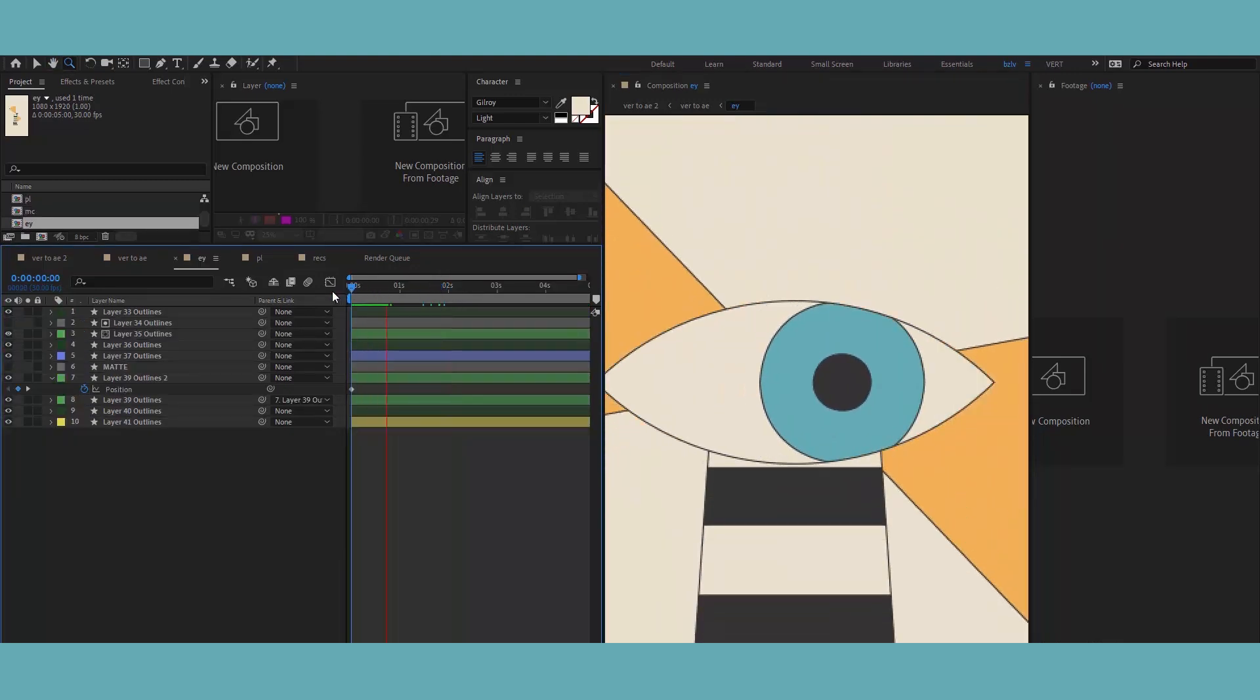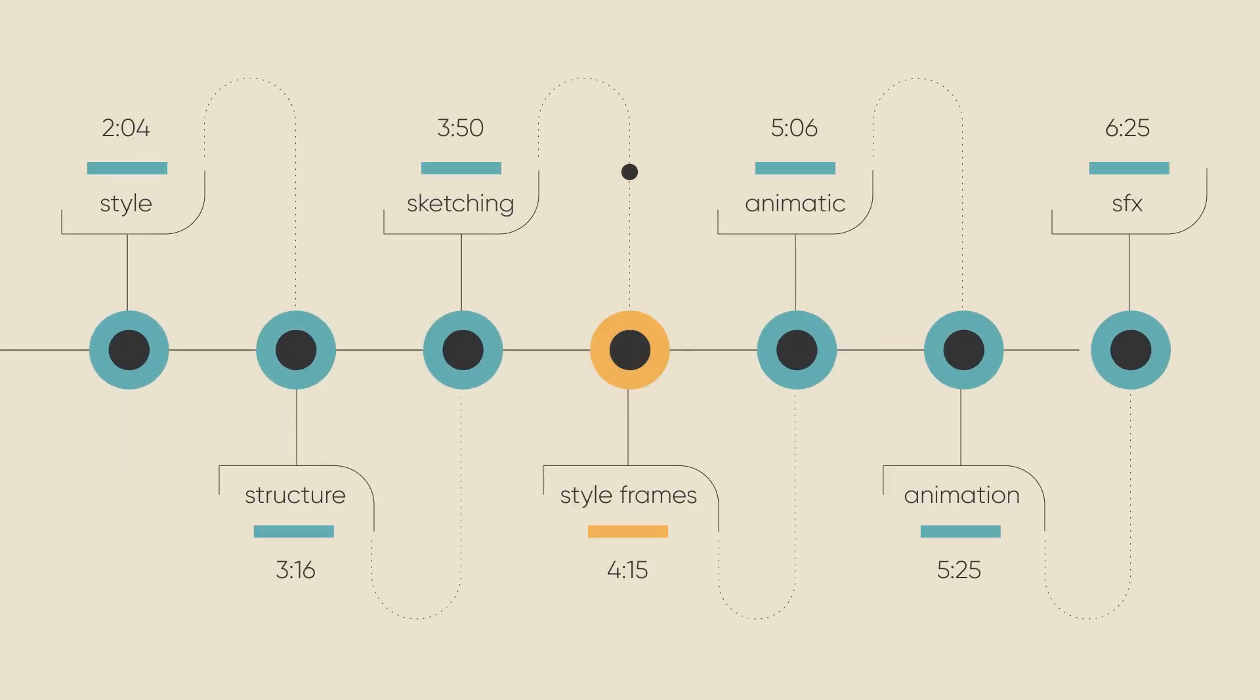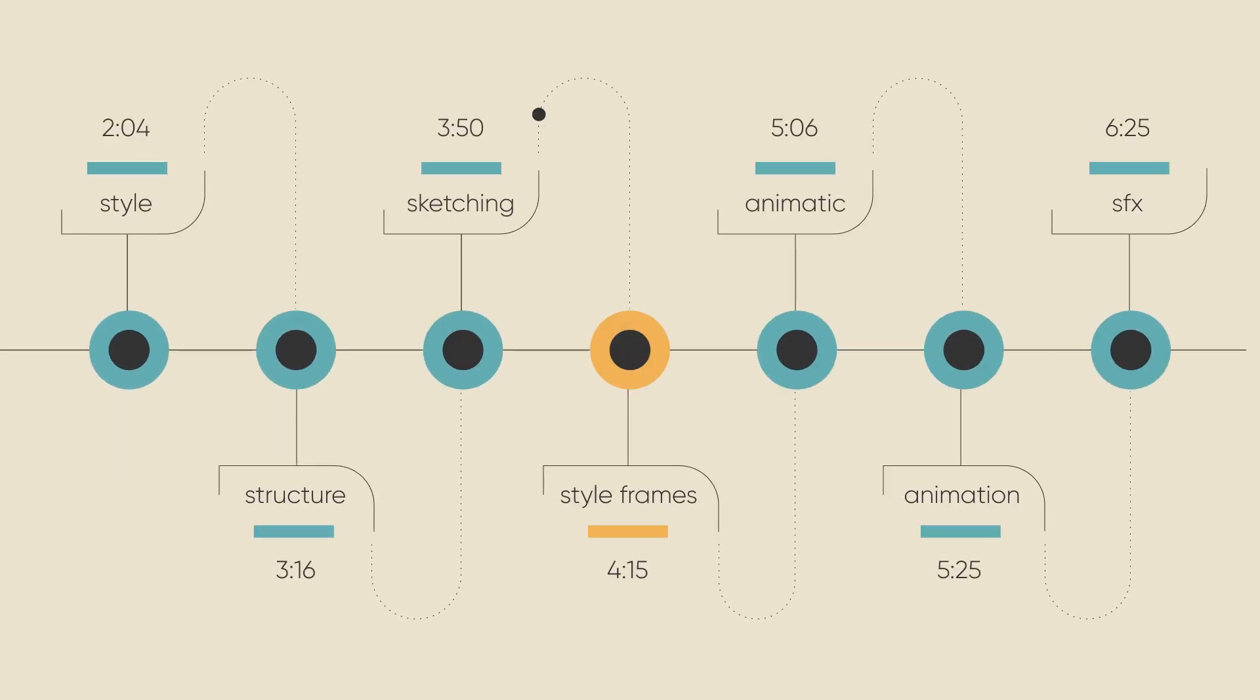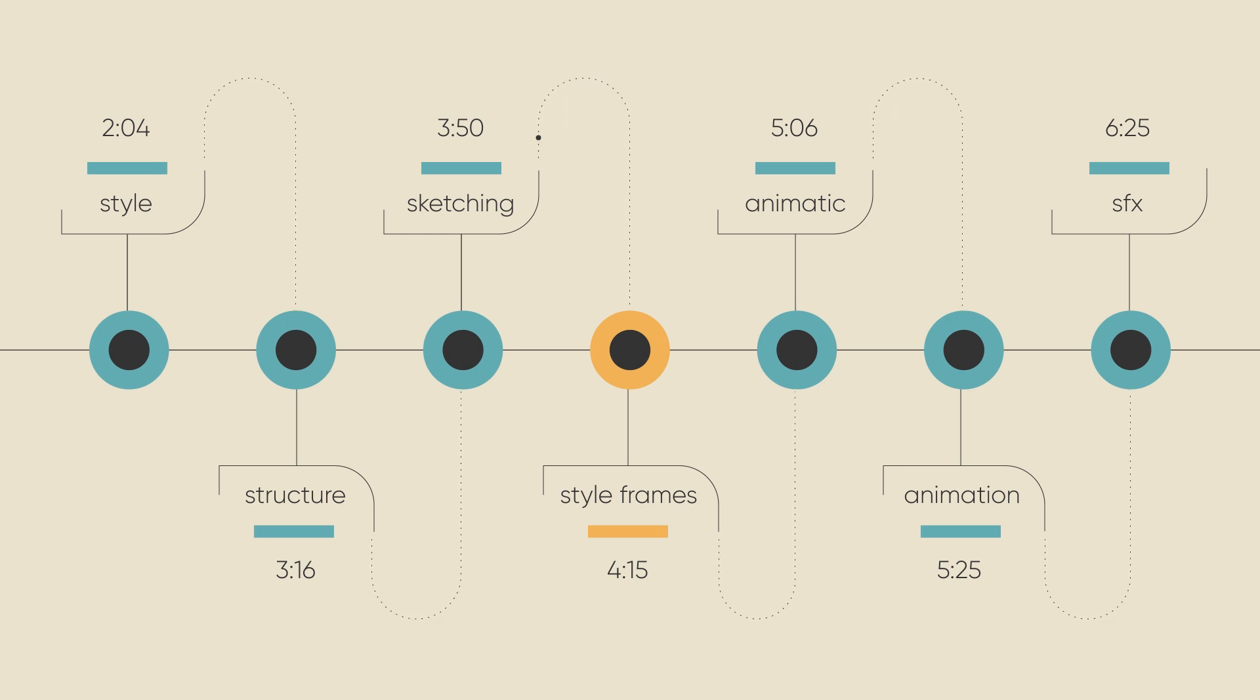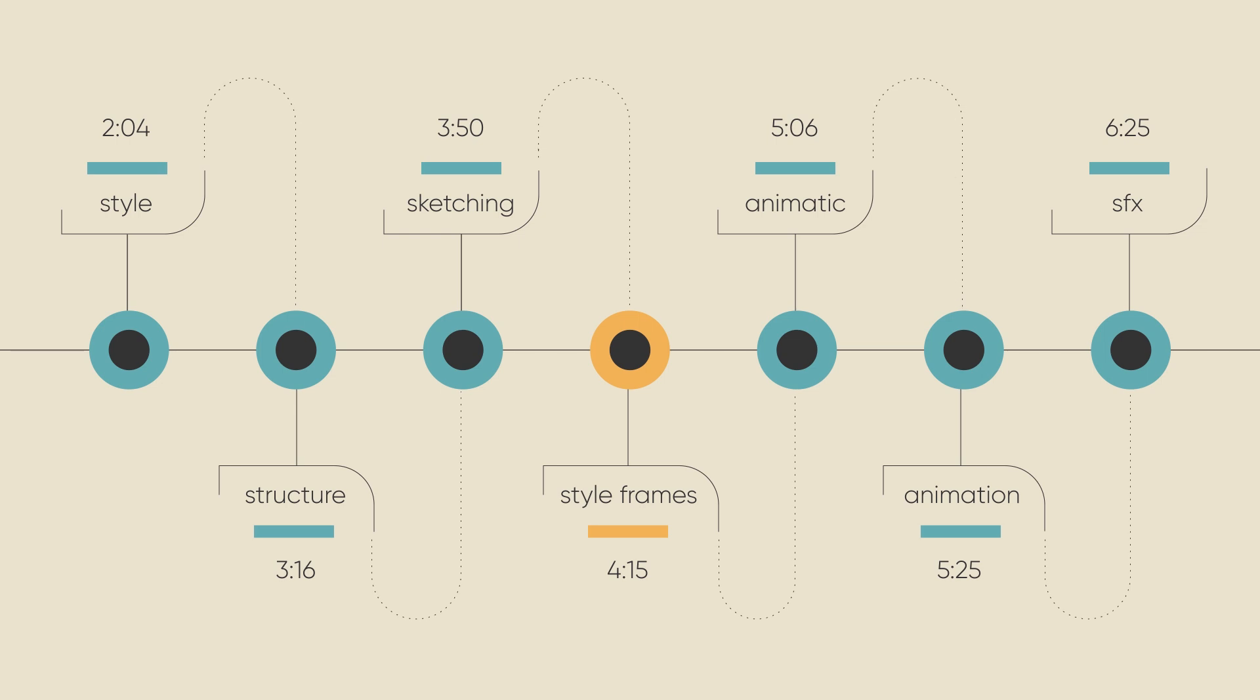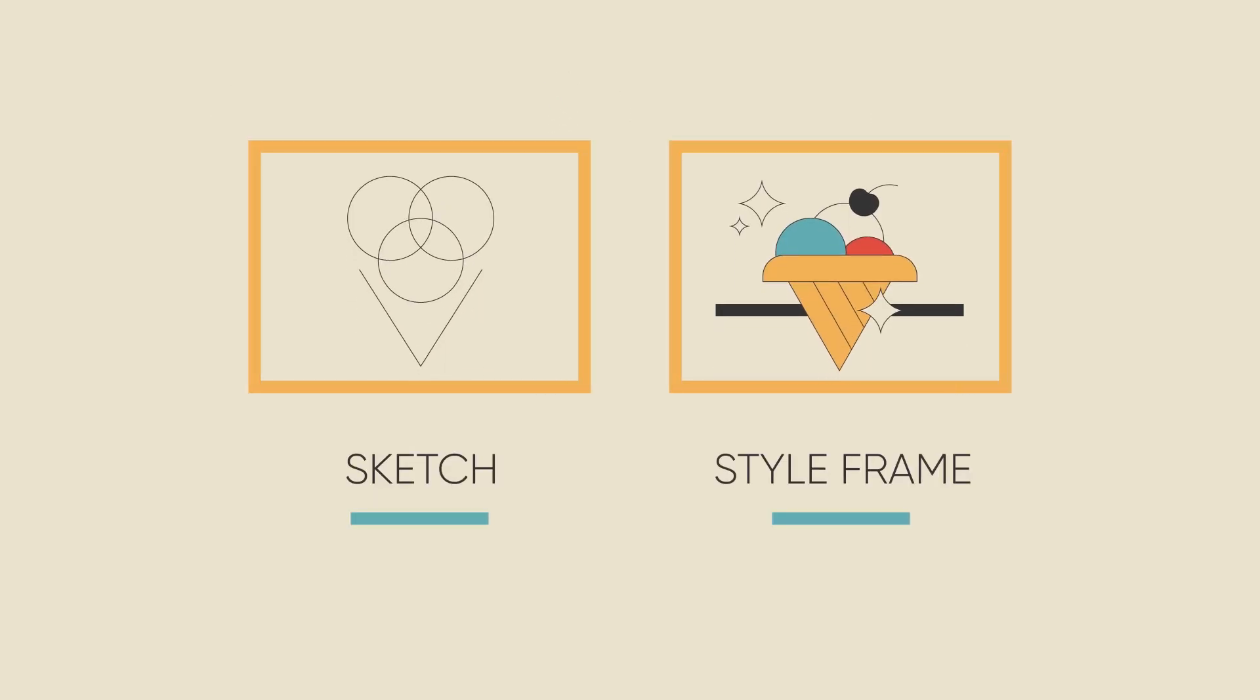I usually add a column with a brief description of what happens in each scene. Once the ideas are finalized, I create a few sample style frames to establish the overall style of the video based on brand guidelines.